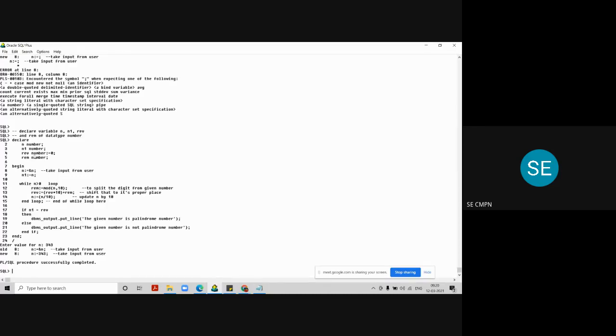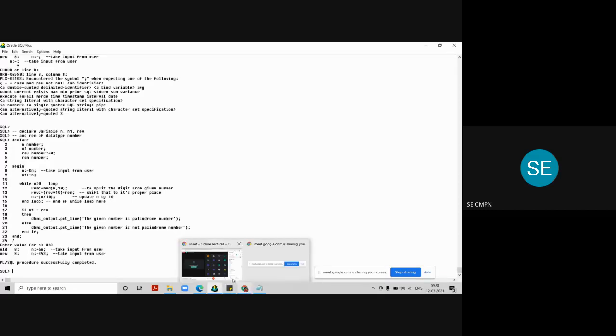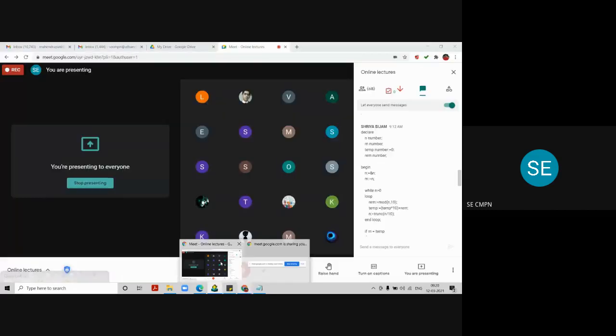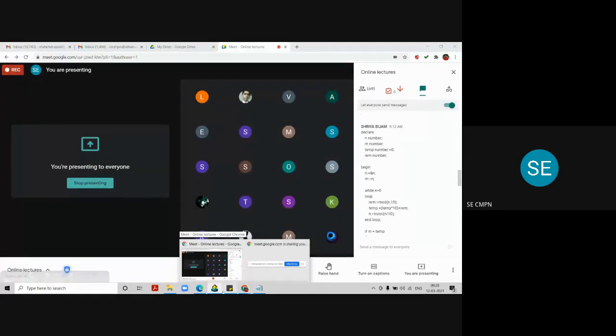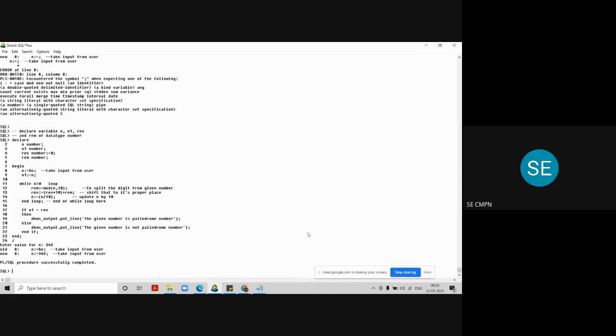It has taken the input properly and it is showing me that PL/SQL procedure successfully completed. Now what is the problem here student, can you tell me? We have seen such problem in the previous lecture also. It is not showing me the output. Why it is not showing me the output? There is one option we are not turned on. What is that, tell me.